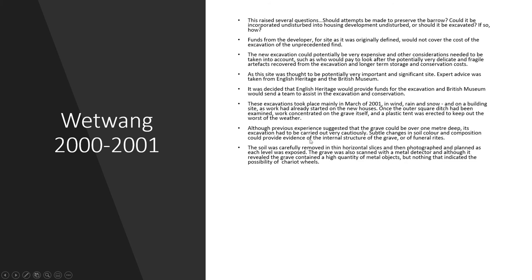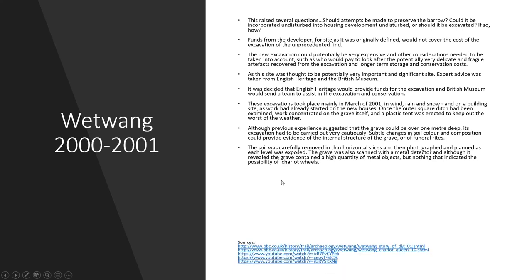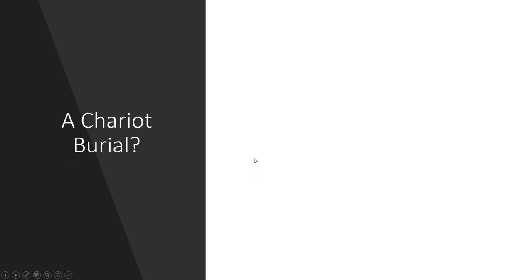Because this site was potentially thought to be very important and significant, expert advice was sought from English Heritage and the British Museum, and the following plan was drawn up. It was decided that English Heritage would fund the excavation, and that the British Museum would send a team to assist with the excavation and on-site conservation and lab work of any associated finds. These excavations took place mainly in March of 2001, and for non-UK listeners, March in the UK can be very unpredictable. There was wind, there was rain, and there was even snow. And by March, building work had already started on the site, so the site was very busy, quite cold, quite damp, quite wet.